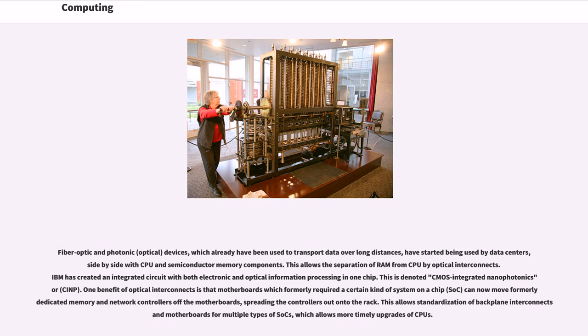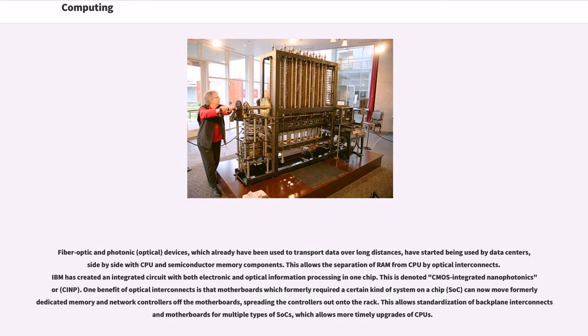IBM has created an integrated circuit with both electronic and optical information processing in one chip. This is denoted CMOS-integrated nanophotonics or CINP. One benefit of optical interconnects is that motherboards which formerly required a certain kind of system on a chip, SOC, can now move formerly dedicated memory and network controllers off the motherboards, spreading the controllers out onto the rack. This allows standardization of backplane interconnects and motherboards for multiple types of SOCs, which allows more timely upgrades of CPUs.